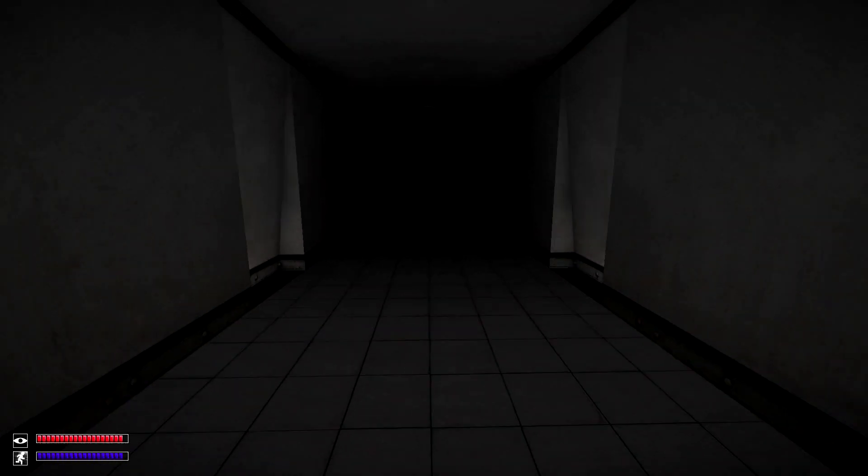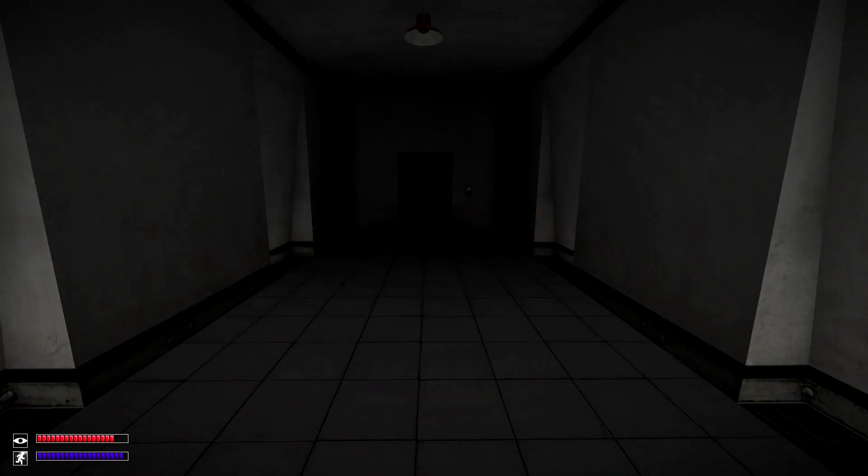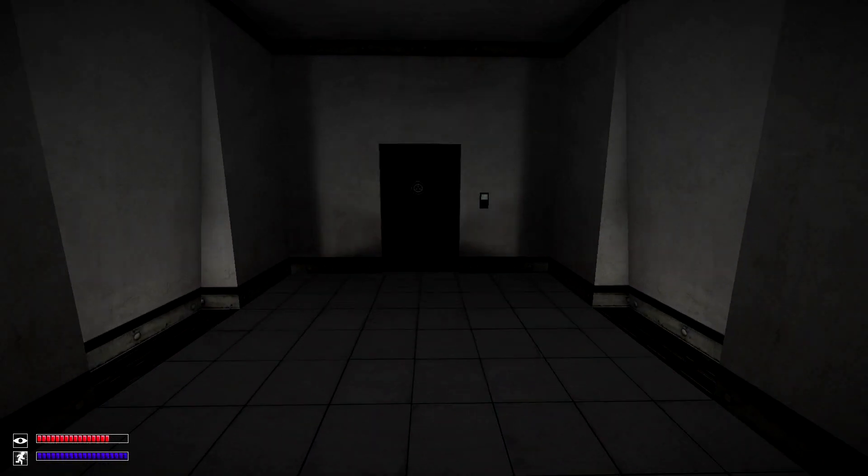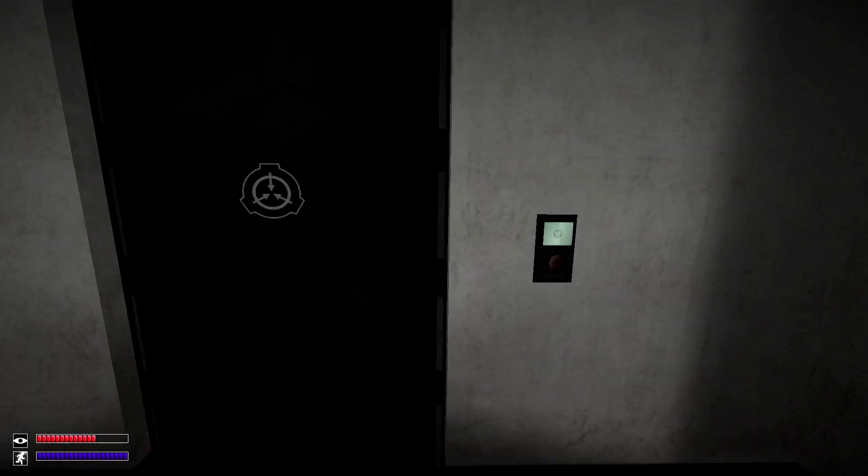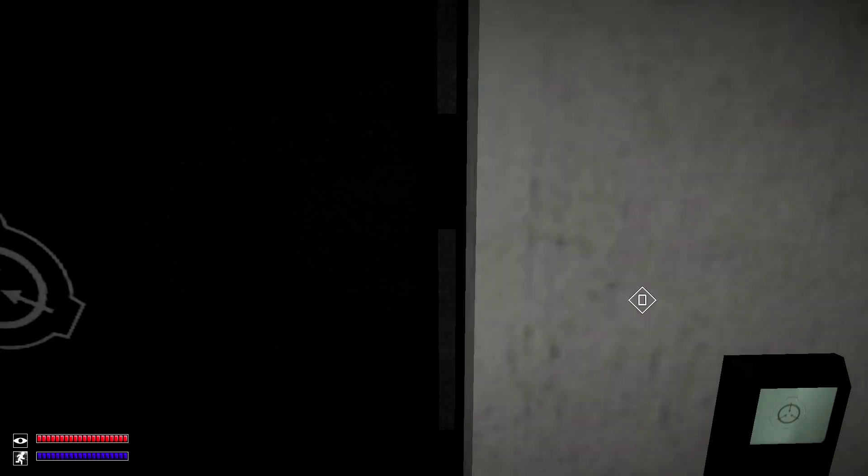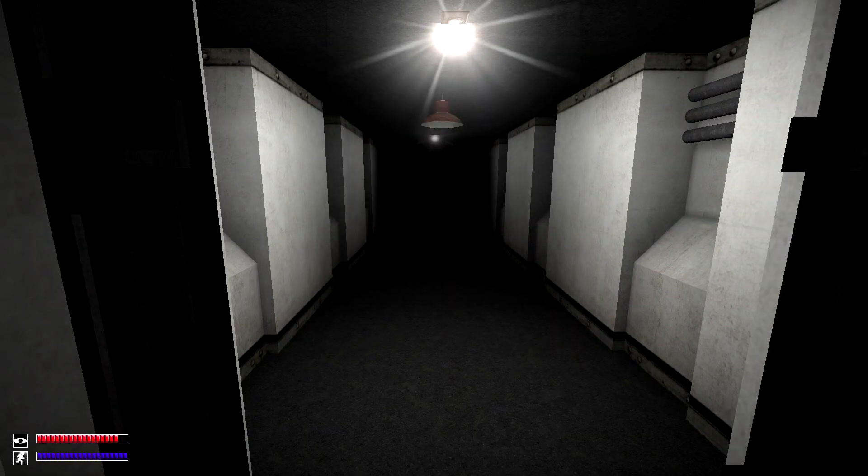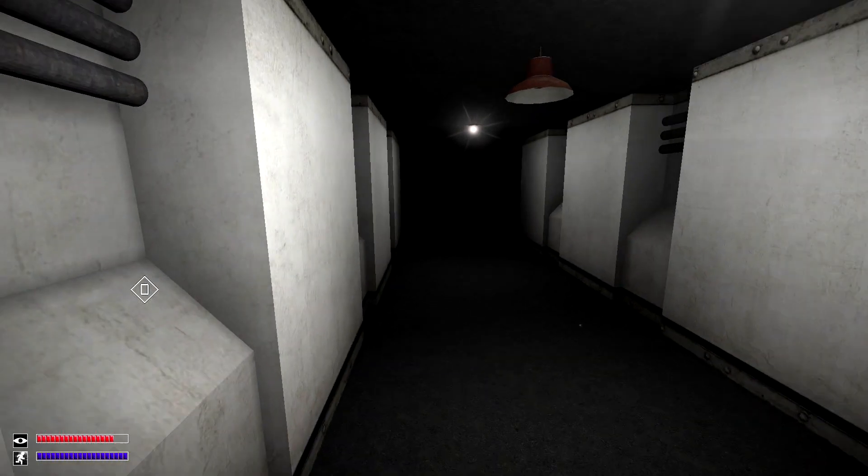Hello everyone, and welcome back to another video. Today I will be explaining all of the different equipment items in SCP Containment Breach.